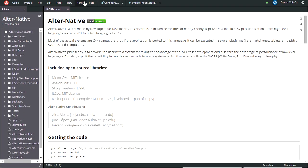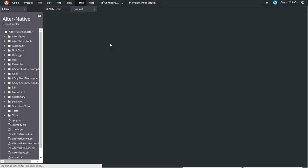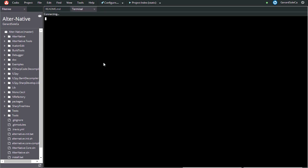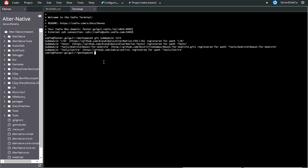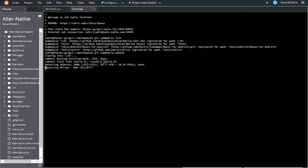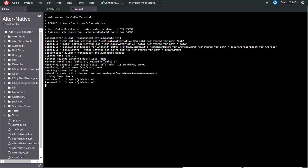On the left you can see the file tree. On tools you can open a terminal. Now it's time to init and update the submodules for the AlterNative library. After downloading the library it will ask for a username and password for GitHub.